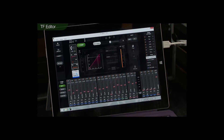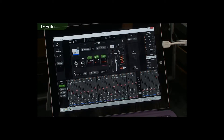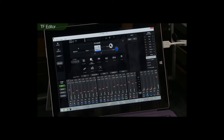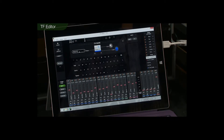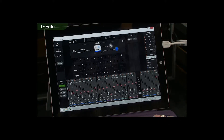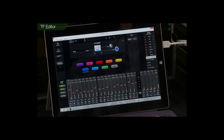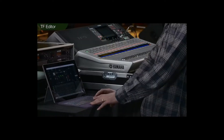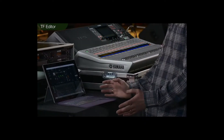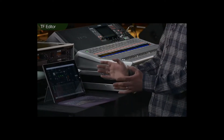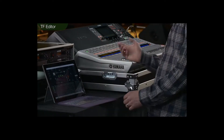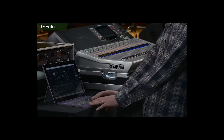If you need to change a channel name, you can come here and edit the name. Maybe change the color as well. When you've finished, you're ready to synchronize to the console.